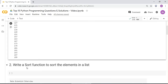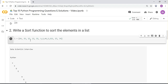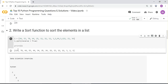Next question: write a sort function to sort the elements in a list. The answer is to make a list with random numbers, then use list.sort(reverse=True) and print the list. It sorts the elements in reverse order. If you set reverse=False or omit it, it sorts in ascending order.